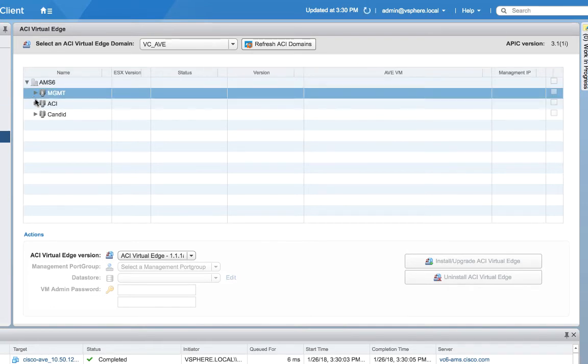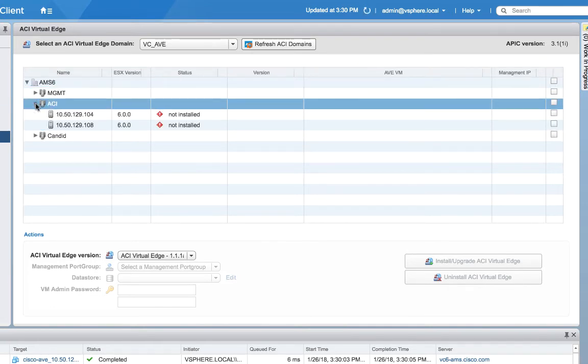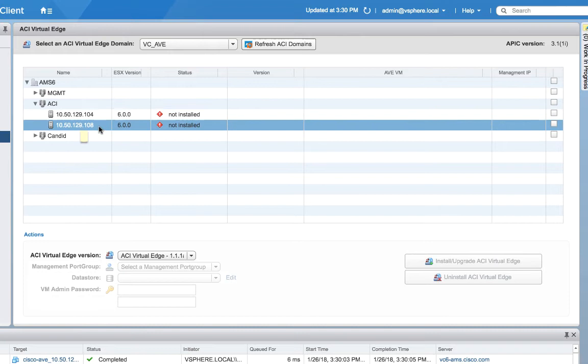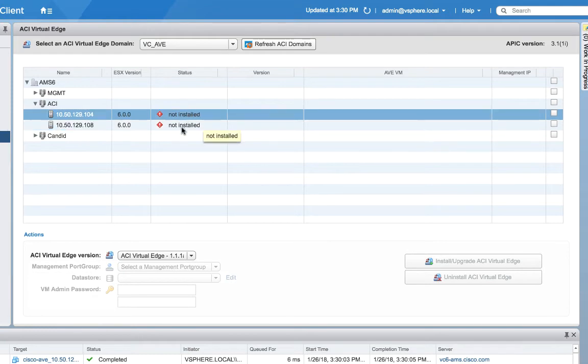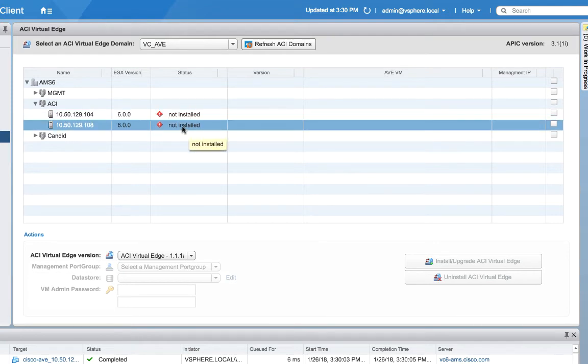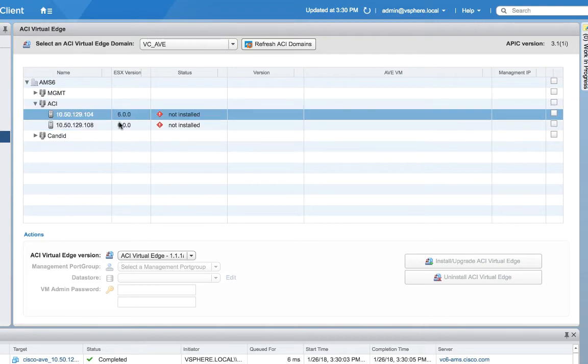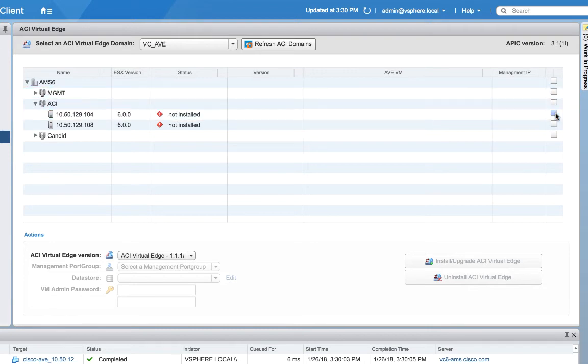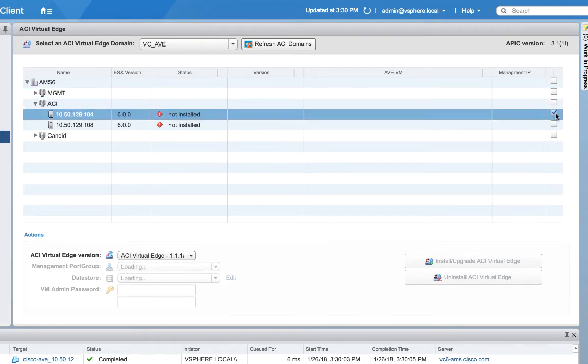So when we click on ACI Virtual Edge, we're going to see that we have our two hosts here. We can see that nothing's been installed from the point of view of AVE, so let's go ahead and do that. I'll start with 104 and then I won't show doing 108 because it's going to be exactly the same.